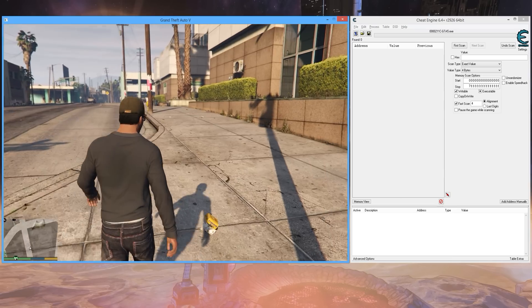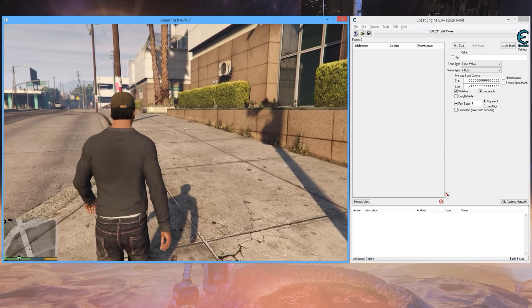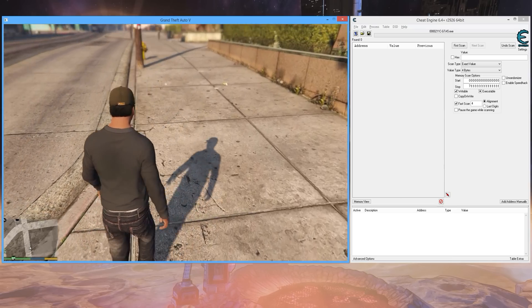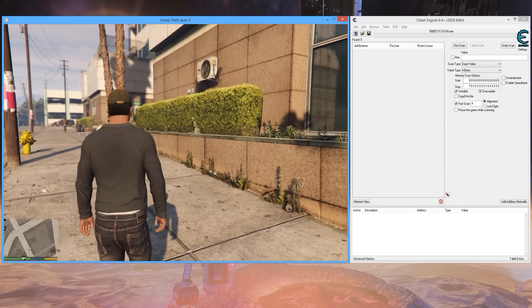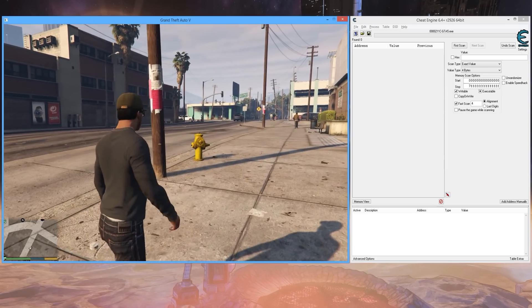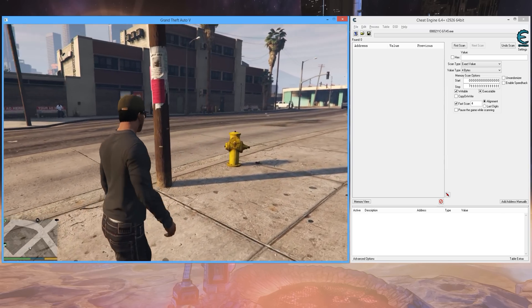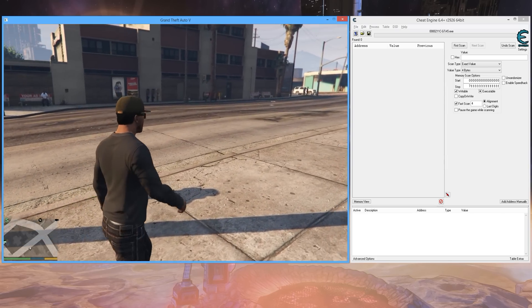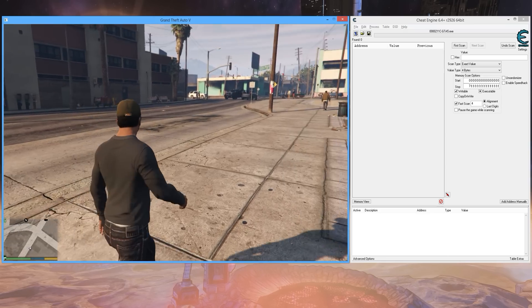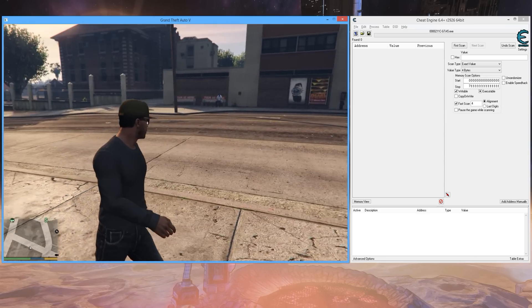The first thing that you need to do is make sure you have full health. There's other ways that you could search for other health values depending on where your health is, but just for the sake of getting everyone on the same level here...